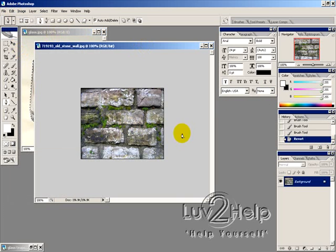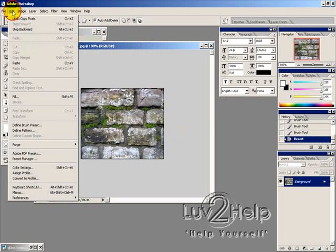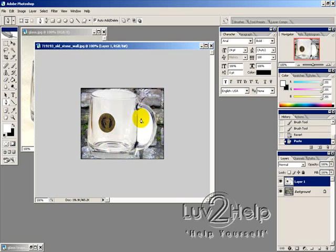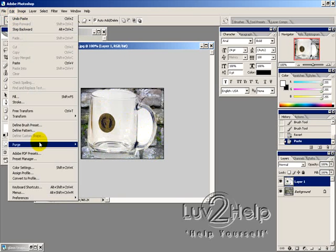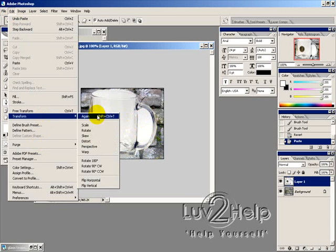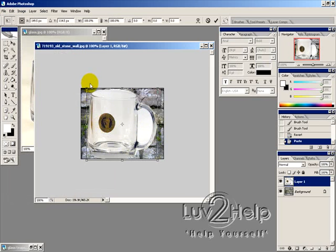And then click back on our picture here and then go into Edit and Paste. Now, obviously that's a bit too big. So I want to go into Edit, Transform, Scale.